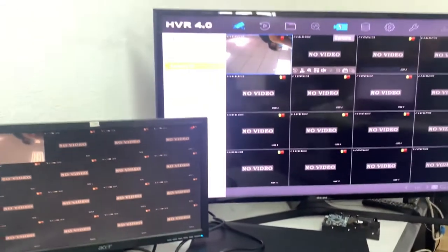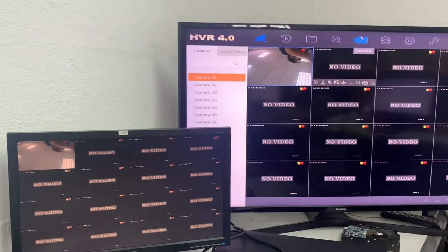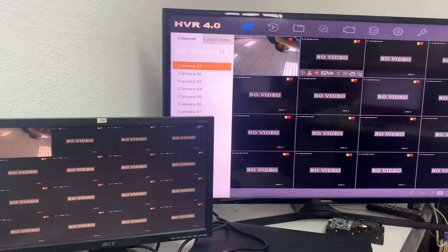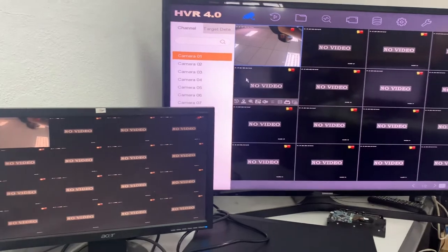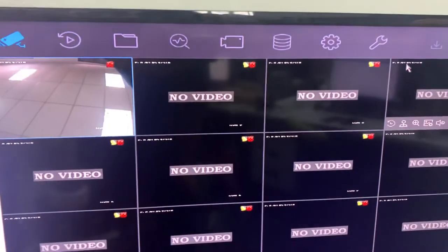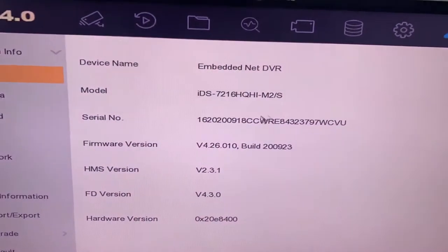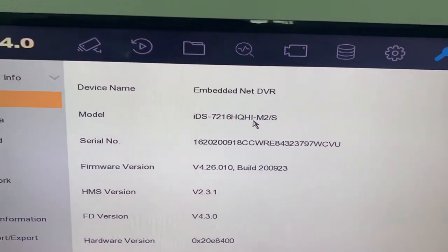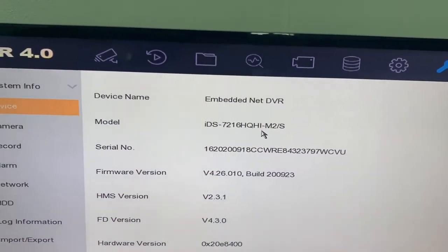Okay, good day everyone. Today I want to demonstrate how we set up this dual monitor. We go to the maintenance. This model is IDS-7212. I think other models also have dual display.